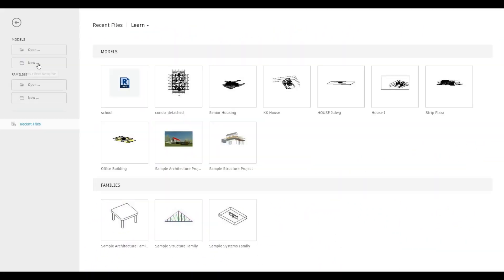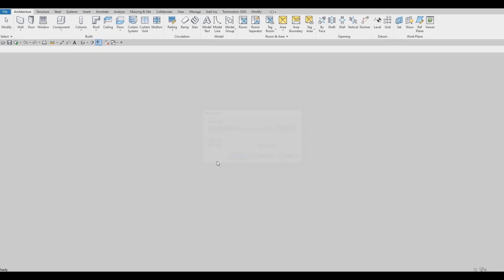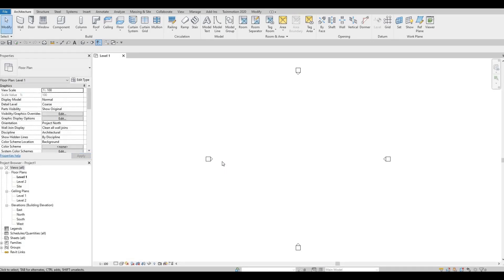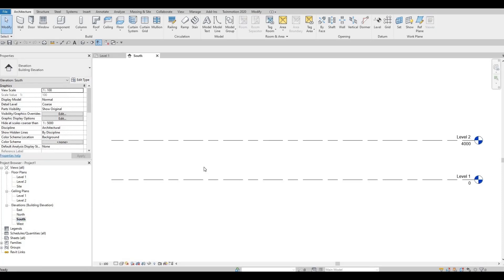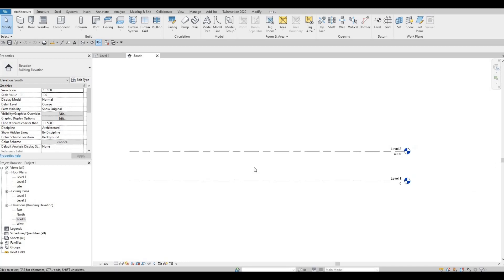To start, let's open a new architecture template and let's go to south elevation. Here we're gonna set up our levels.